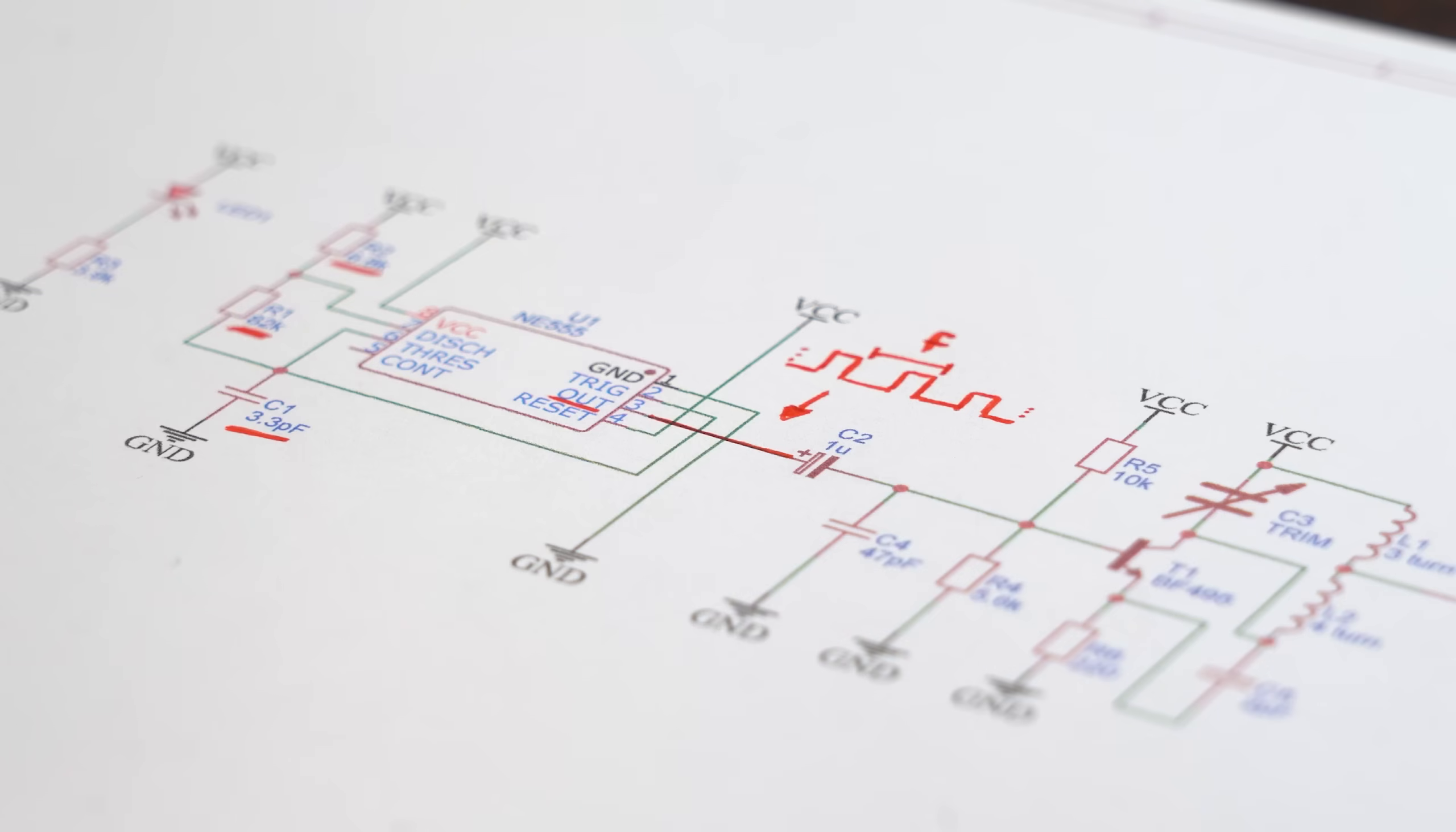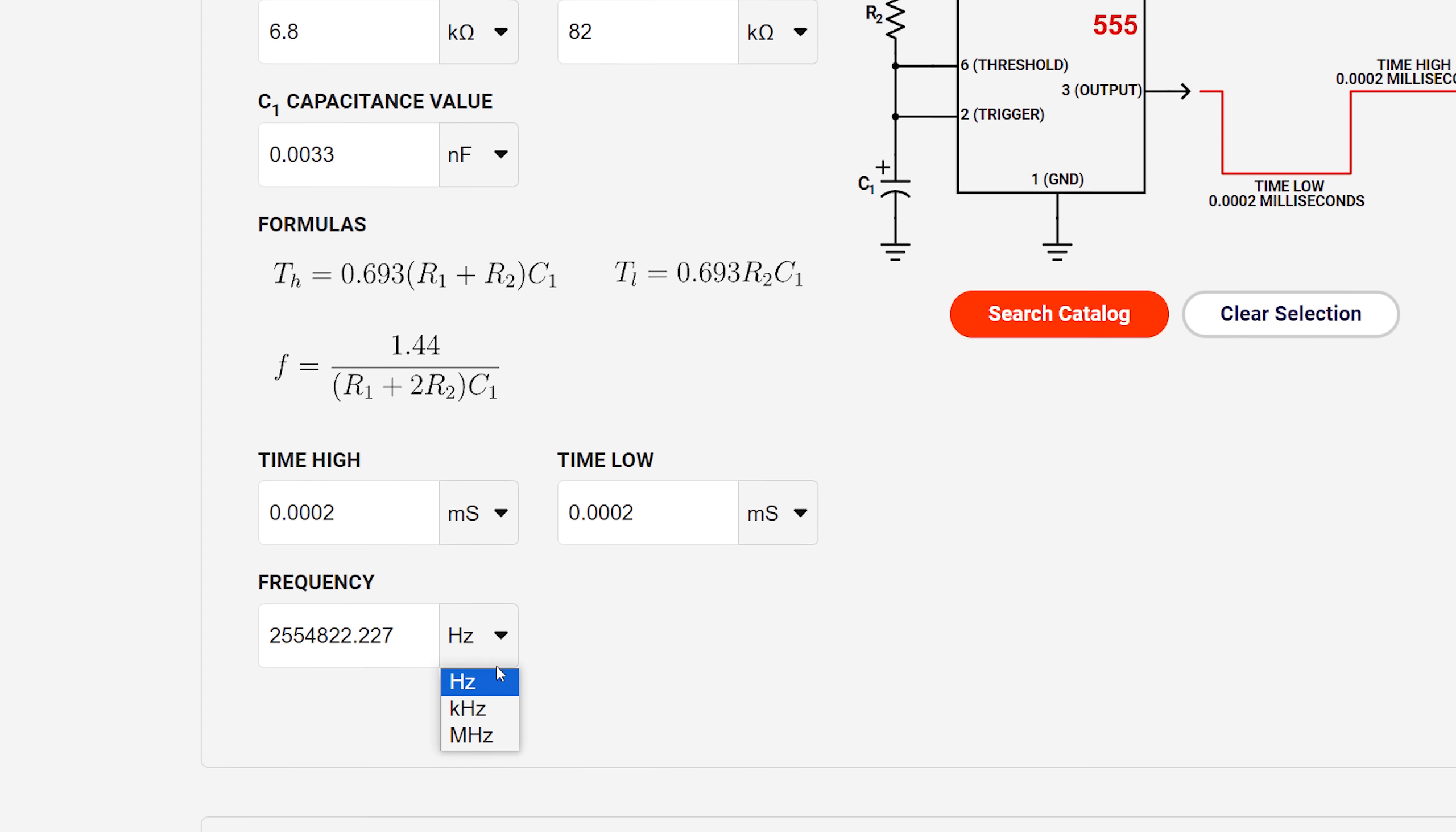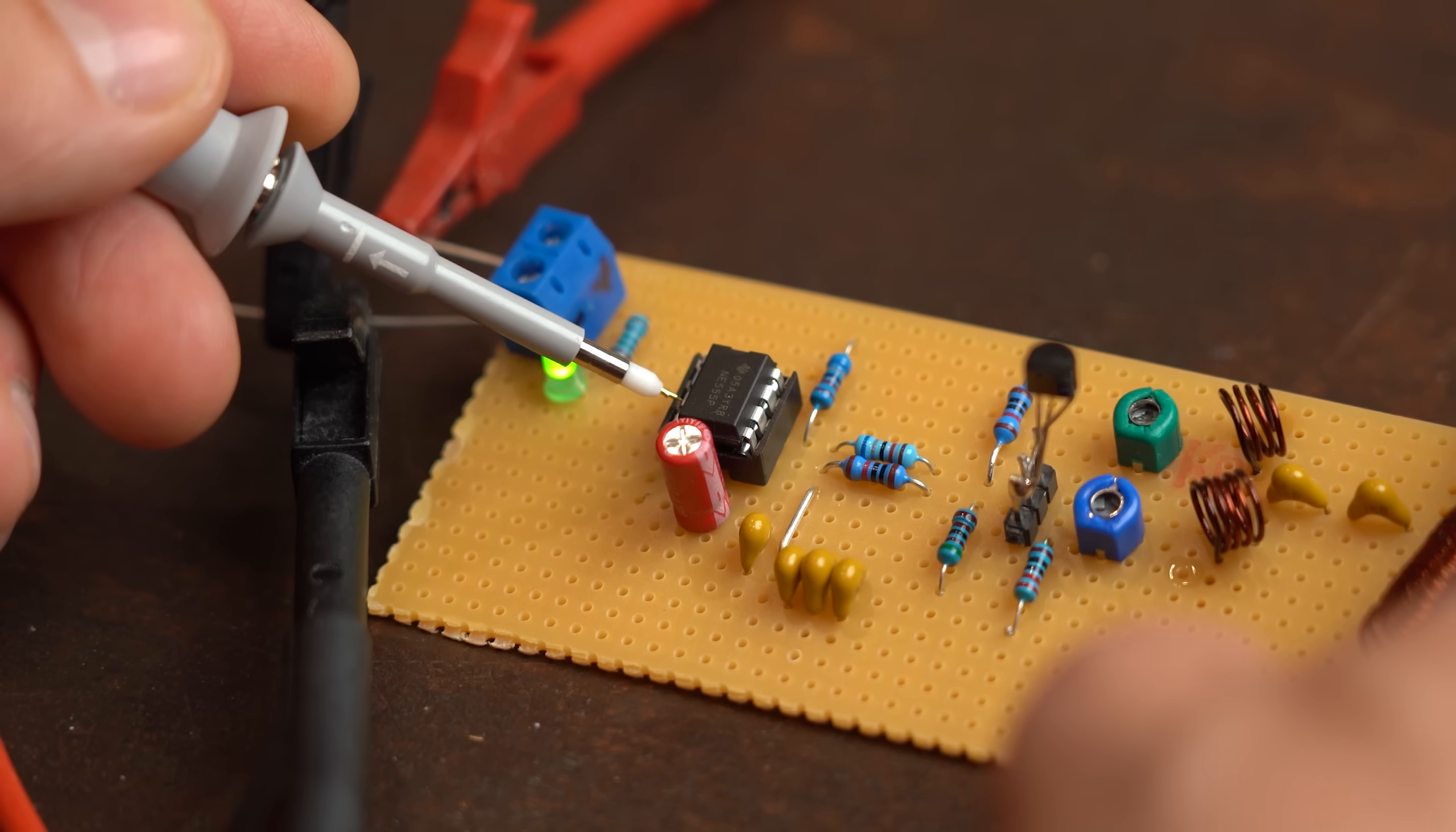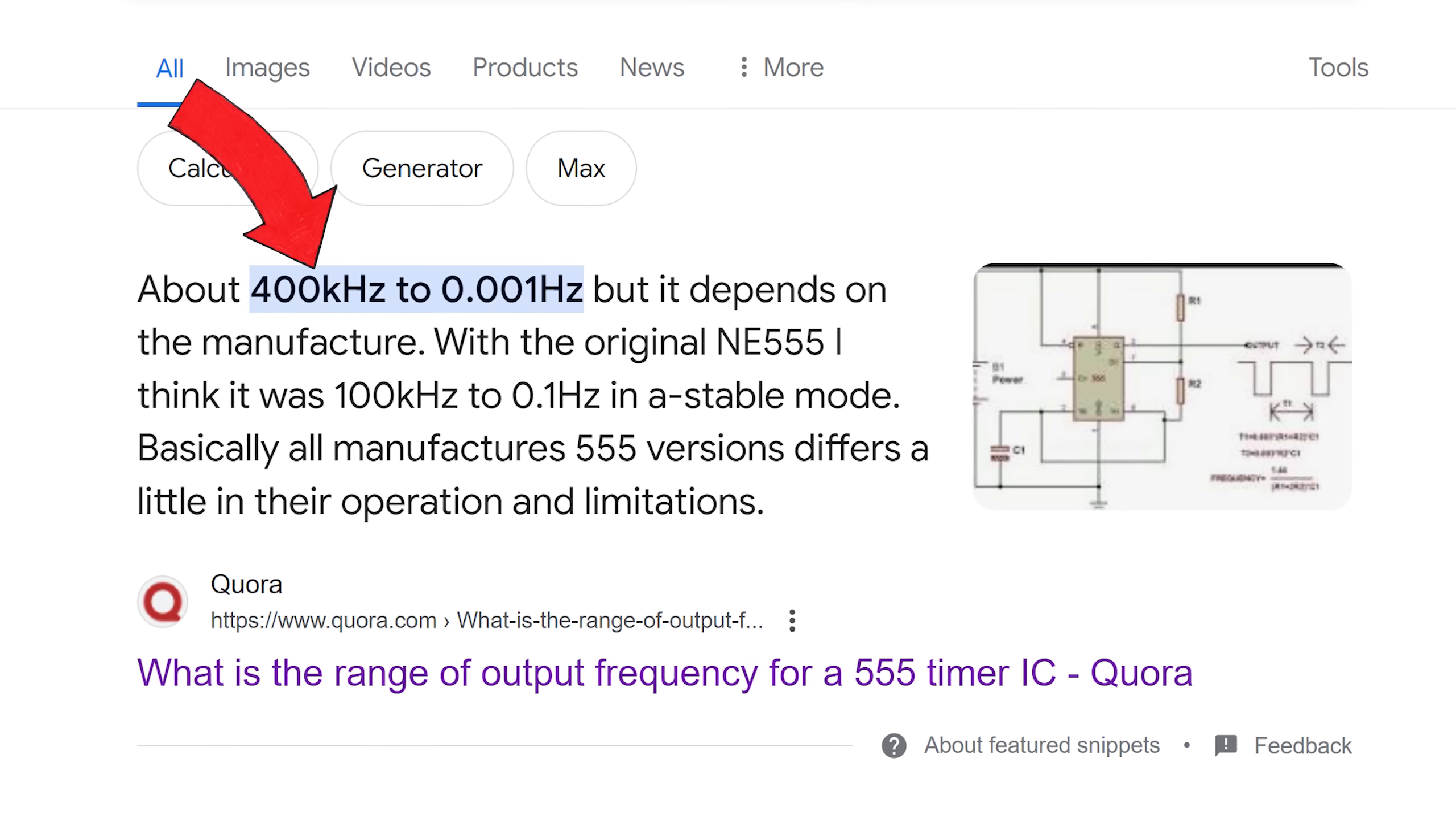To make our life easier we can use an online 555 timer calculator and after punching in the values we get a frequency of 2.5MHz which is not even close to the phone frequencies. And even worse after probing the 555 timer output with the oscilloscope it seems to only output around 620 KHz. The reason is that such NE555 timer are not made for such high frequencies.